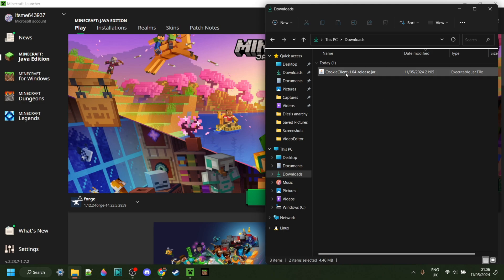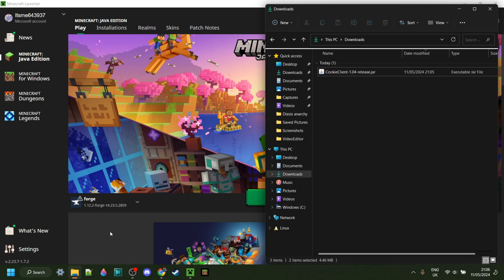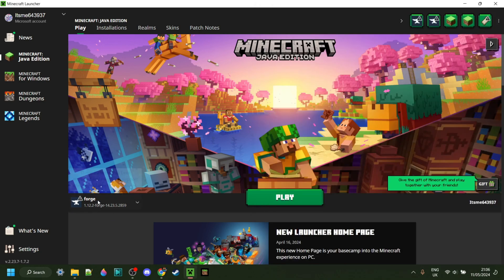Now as you can see we have Cookie Client in our downloads, but we do actually need Forge for 1.12.2 to be able to use it. If you don't have it or you're not sure how to get it, then I will link that down in the description below.